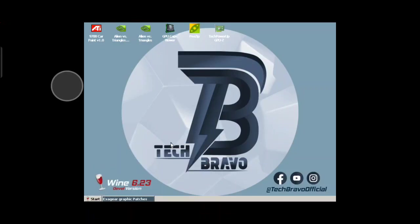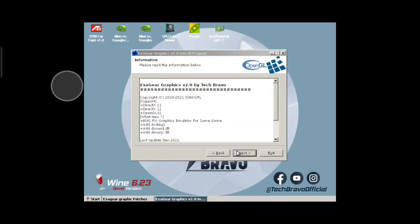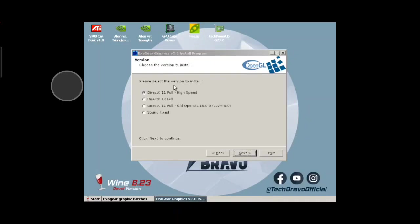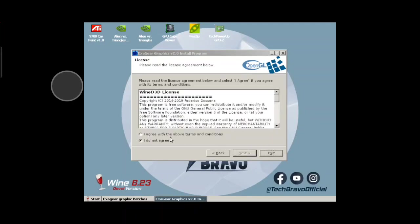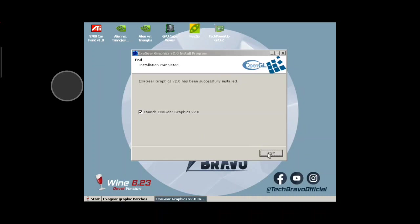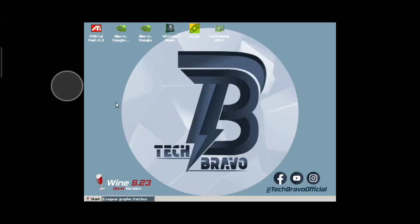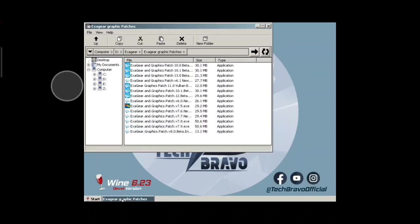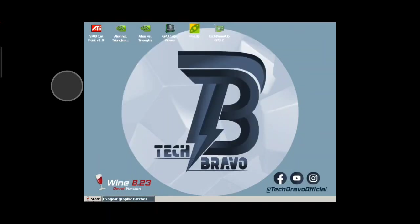So let's go back to the Exigear Graphics. We're just going to go to DirectX 11 full. Then go to Agree — you can read the licenses and all that. Next. Just wait for it to install. Sometimes you do these patches like this and it can make things run quicker.